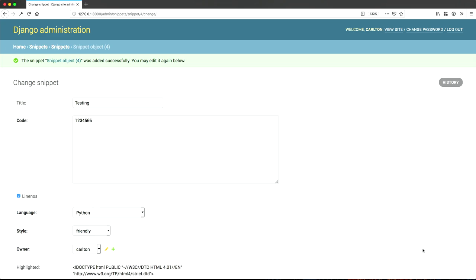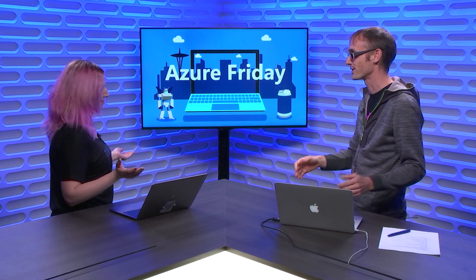So today, we learned about Python on Visual Studio Code on Azure Friday. On the next episode, we're going to learn how to deploy this to Azure App Service.